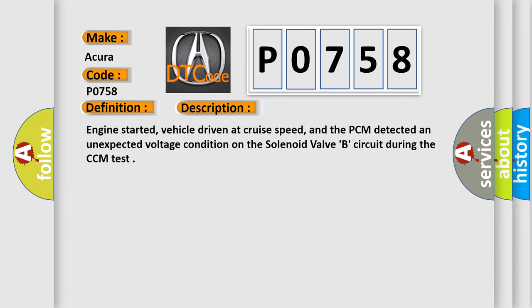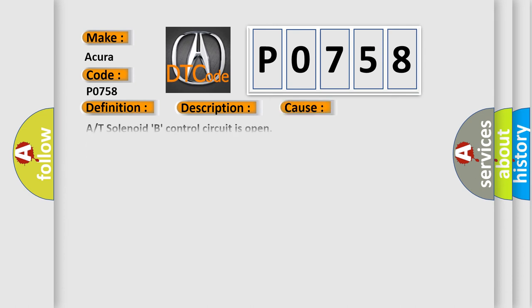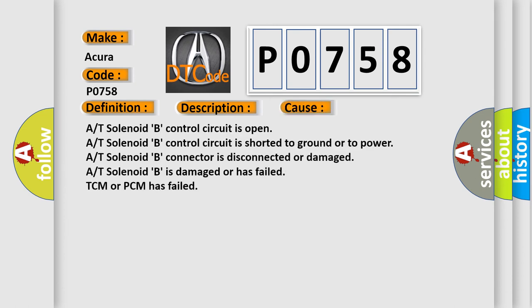This diagnostic error occurs most often in these cases: A/T solenoid B control circuit is open; A/T solenoid B control circuit is shorted to ground or to power; A/T solenoid B connector is disconnected or damaged; A/T solenoid B is damaged or has failed; or the TCM or PCM has failed.